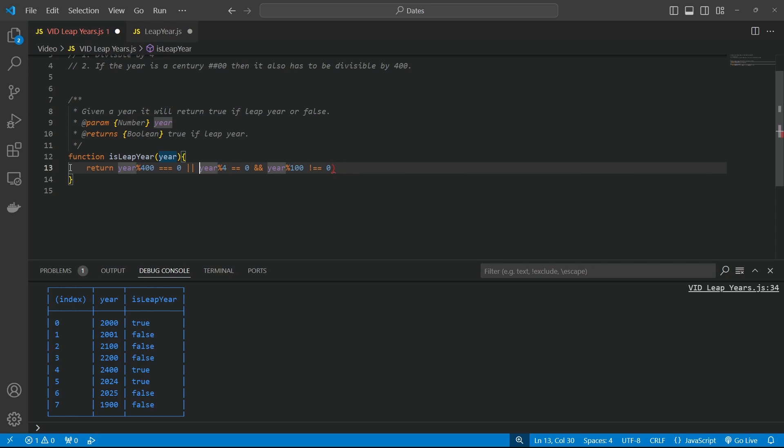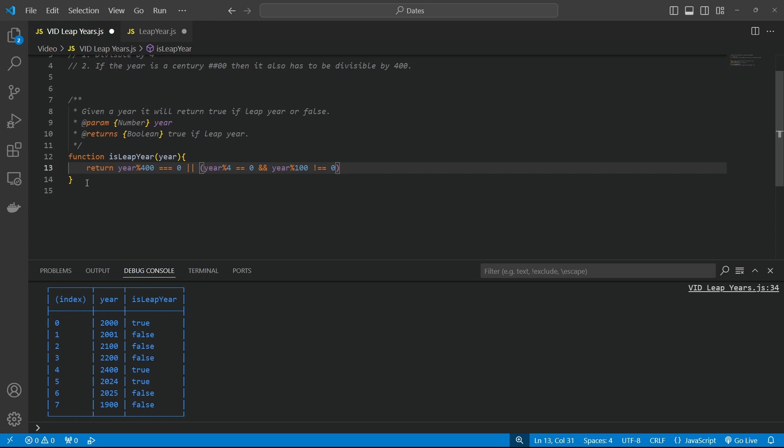Because this is one area. So if the year is divisible by 400, then we're going to return the result as true. Otherwise, if the year is divisible by four and not divisible by 100, then we're also going to return true. Otherwise, we're going to return false.